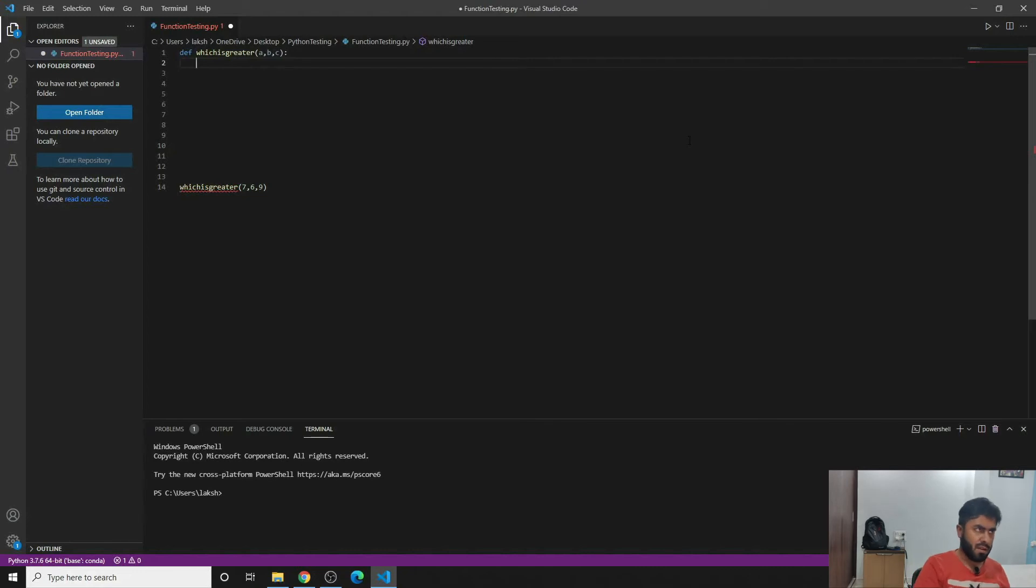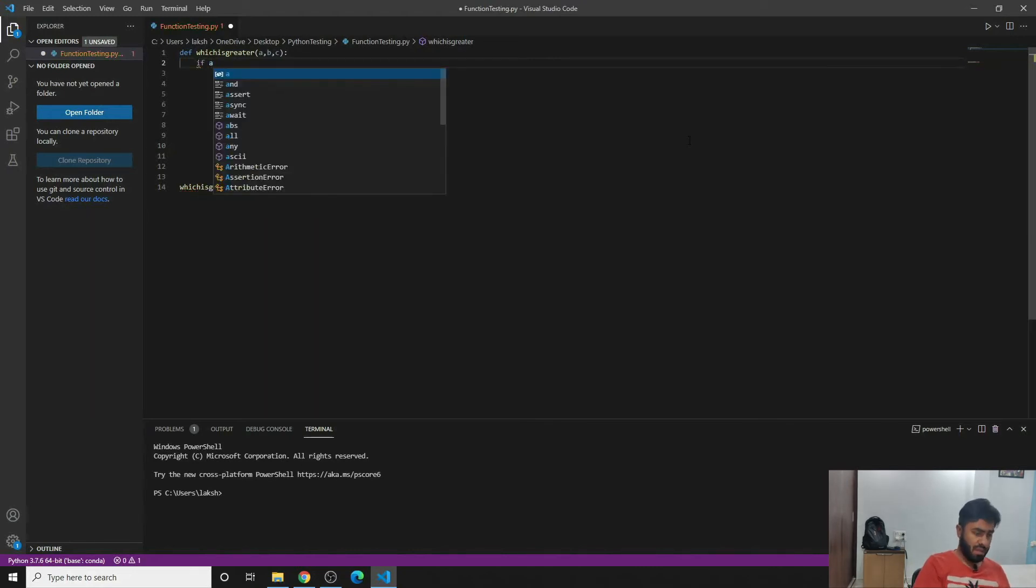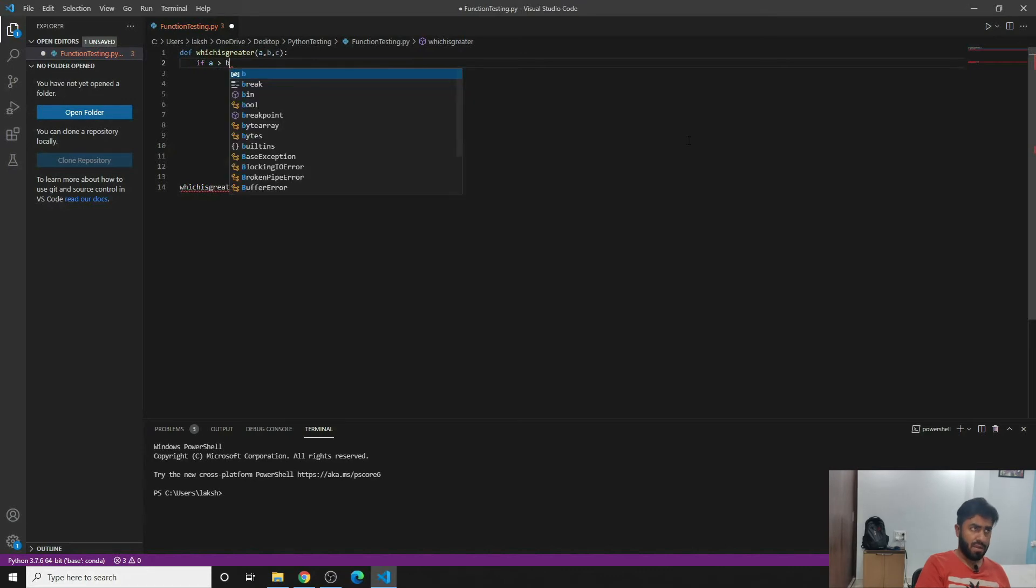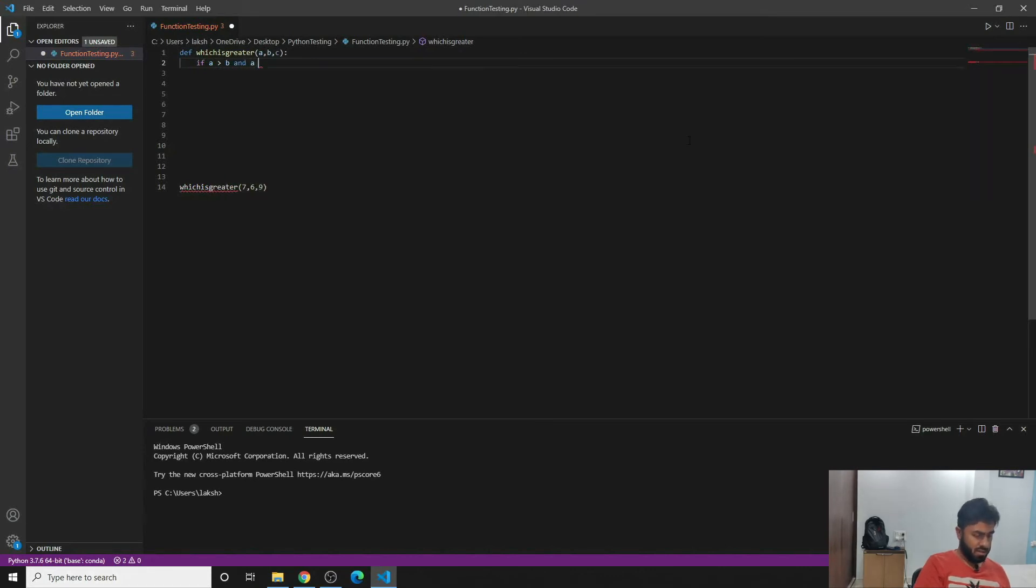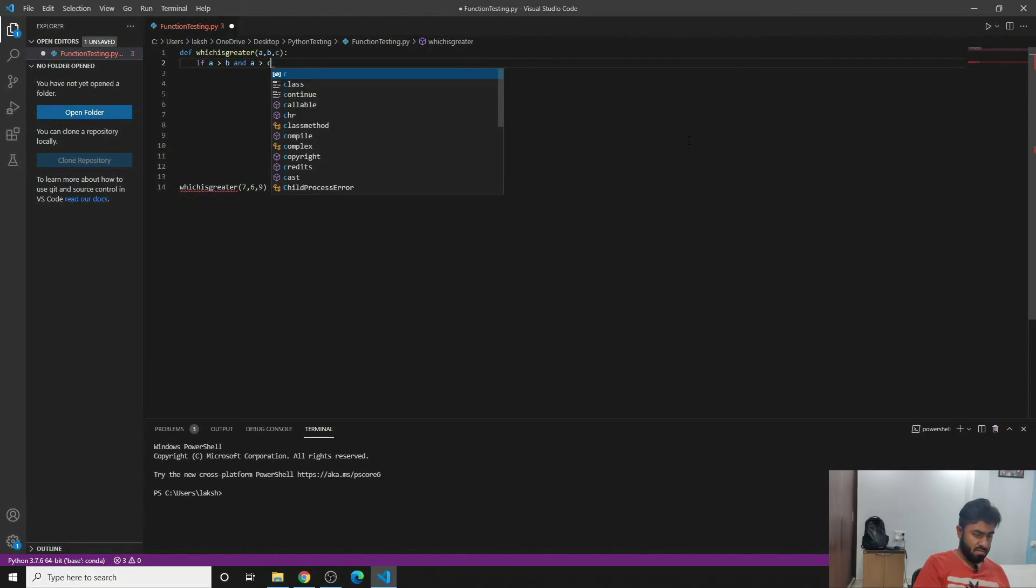So assuming the fact that these a, b, c would only carry integer values, we would write: if a is greater than b and a is greater than c, then print a is greater than the rest two.